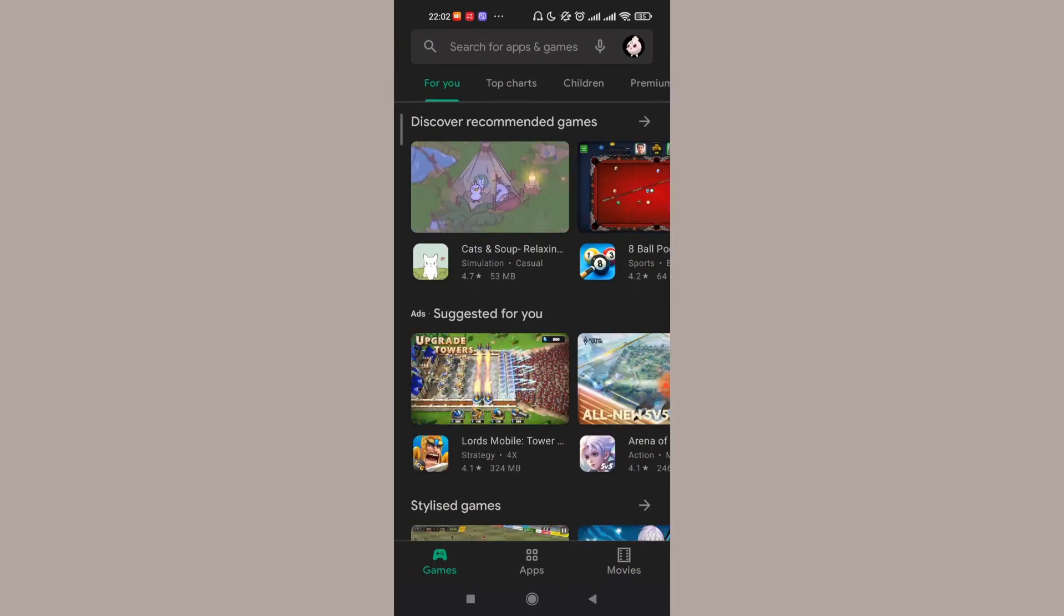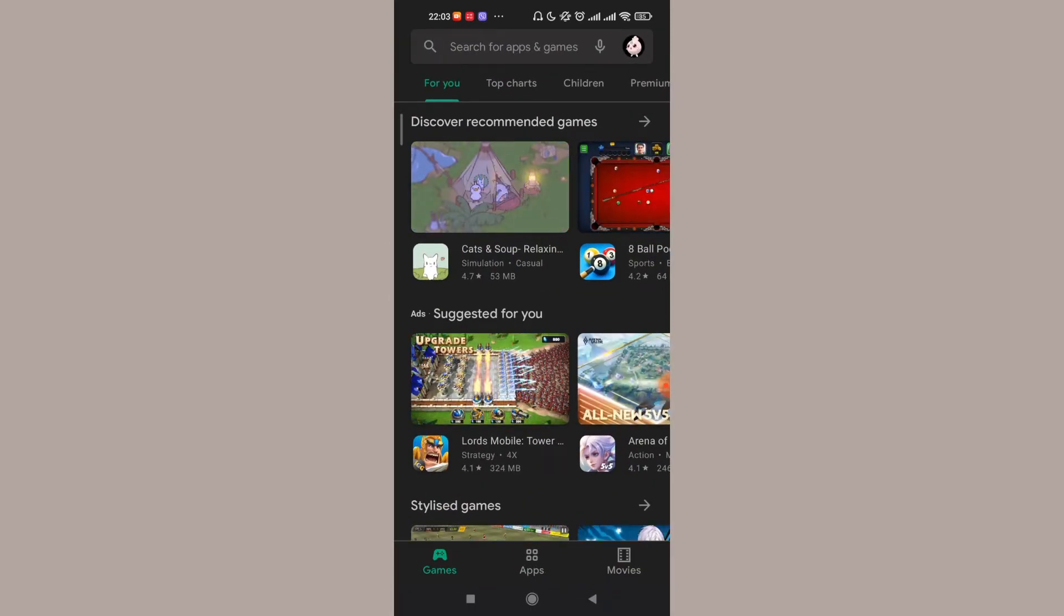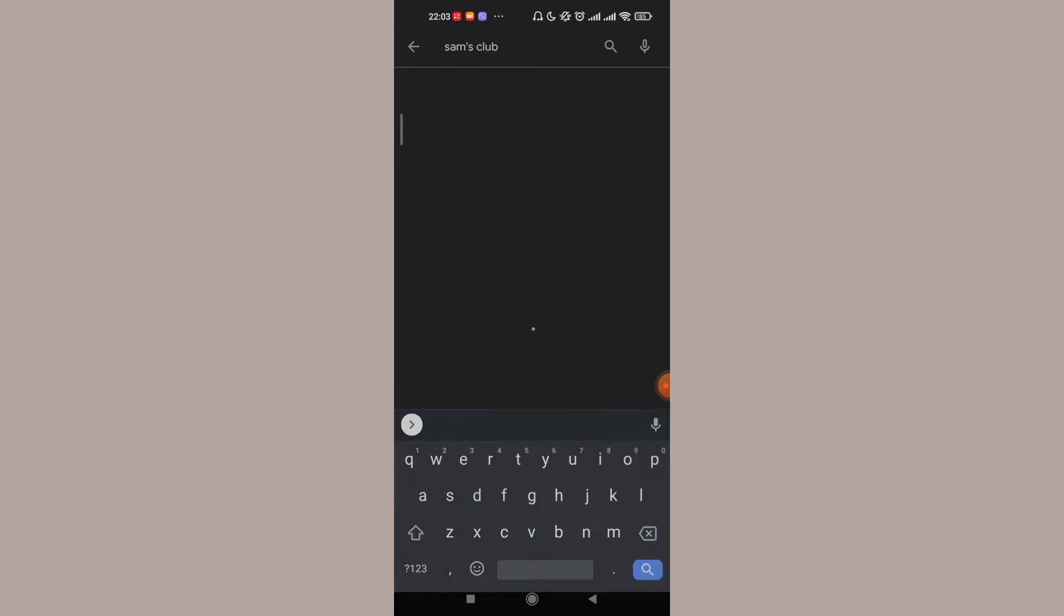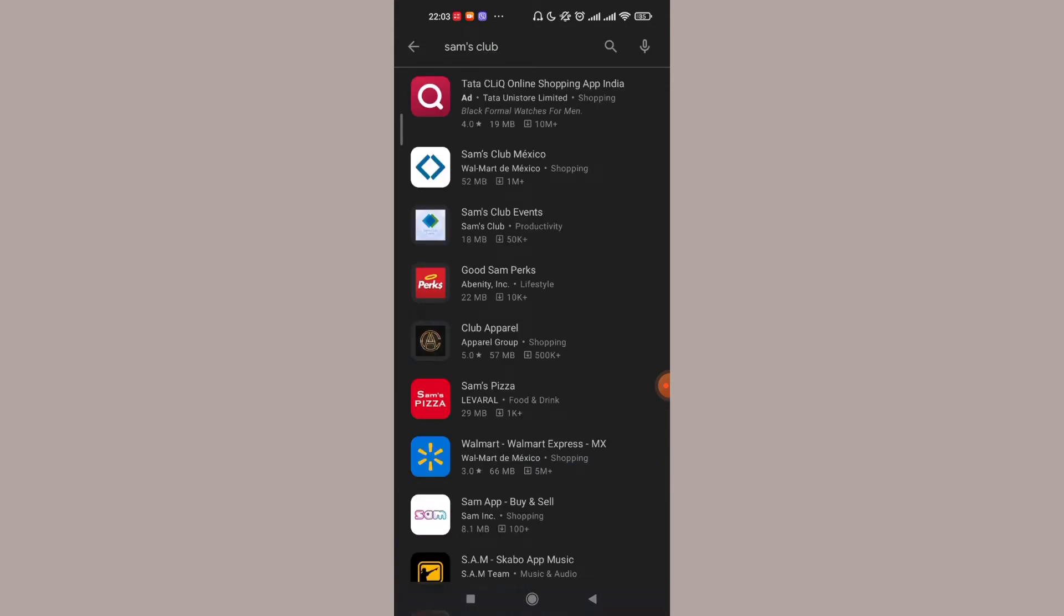Once you're on the home page of the Play Store app, tap on the search option on the top of your screen. After you tap on the search option, type in 'sams club' and hit the search button. Now go ahead and click on the second option, which is the Sam's Club Mexico app.